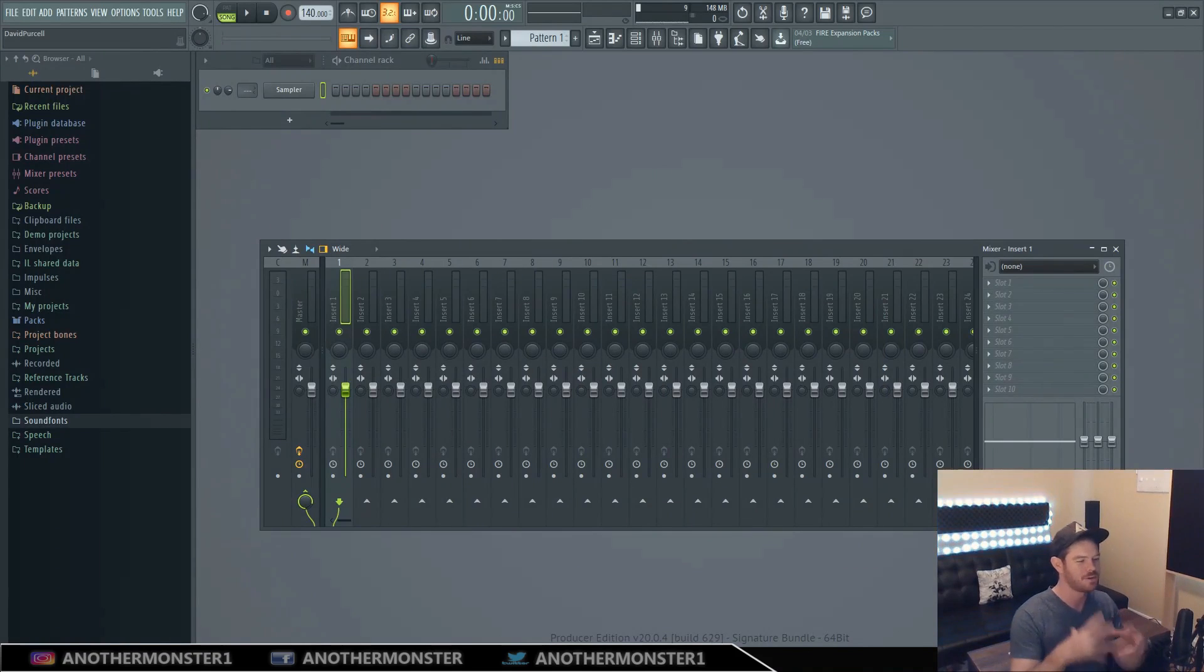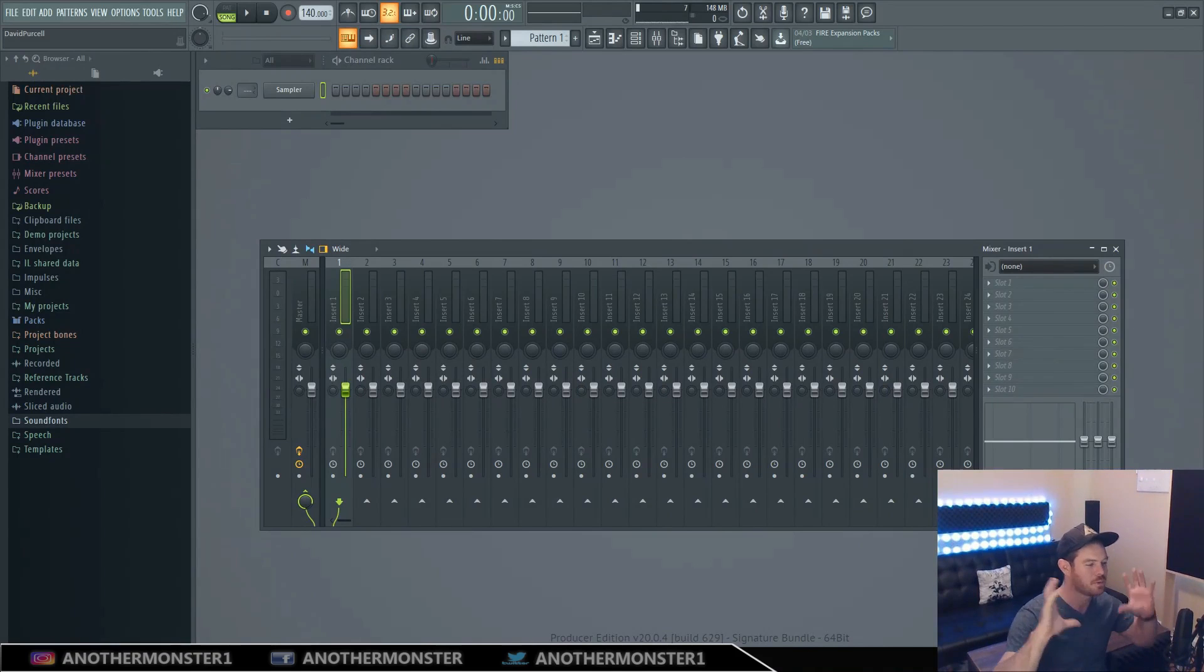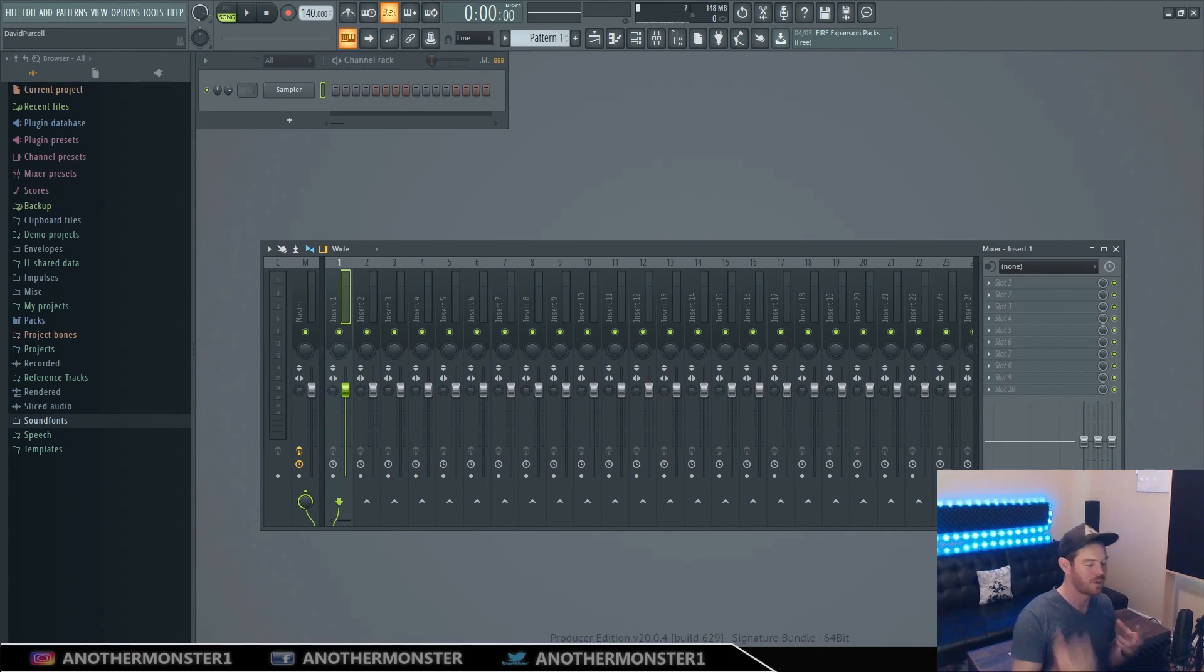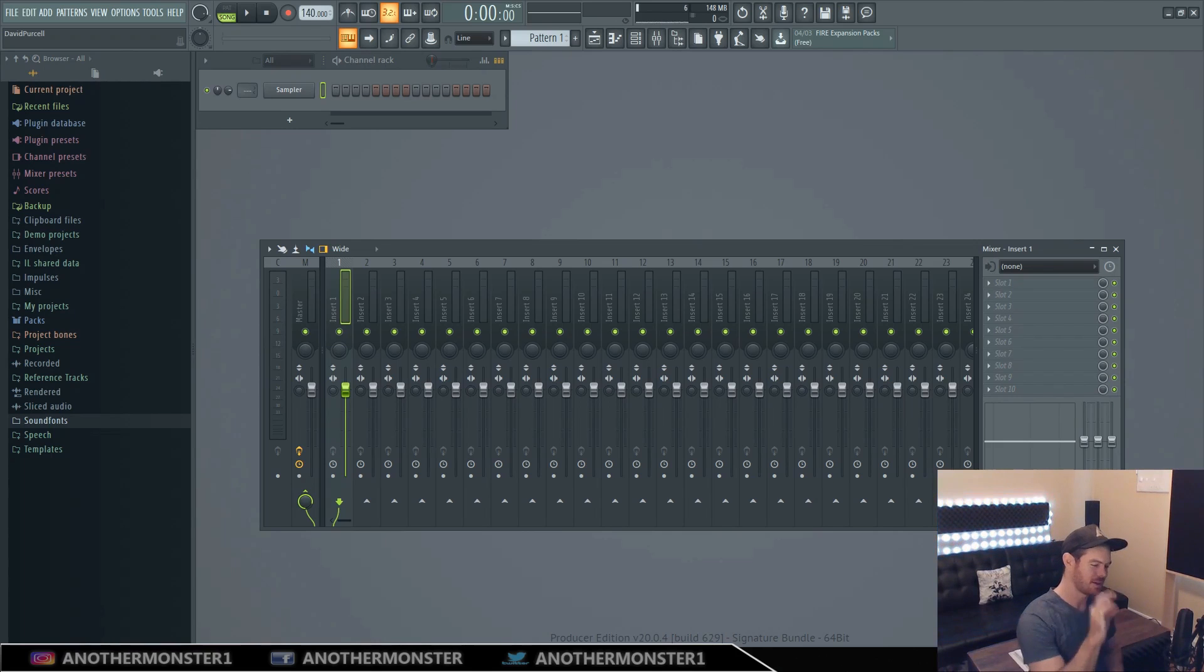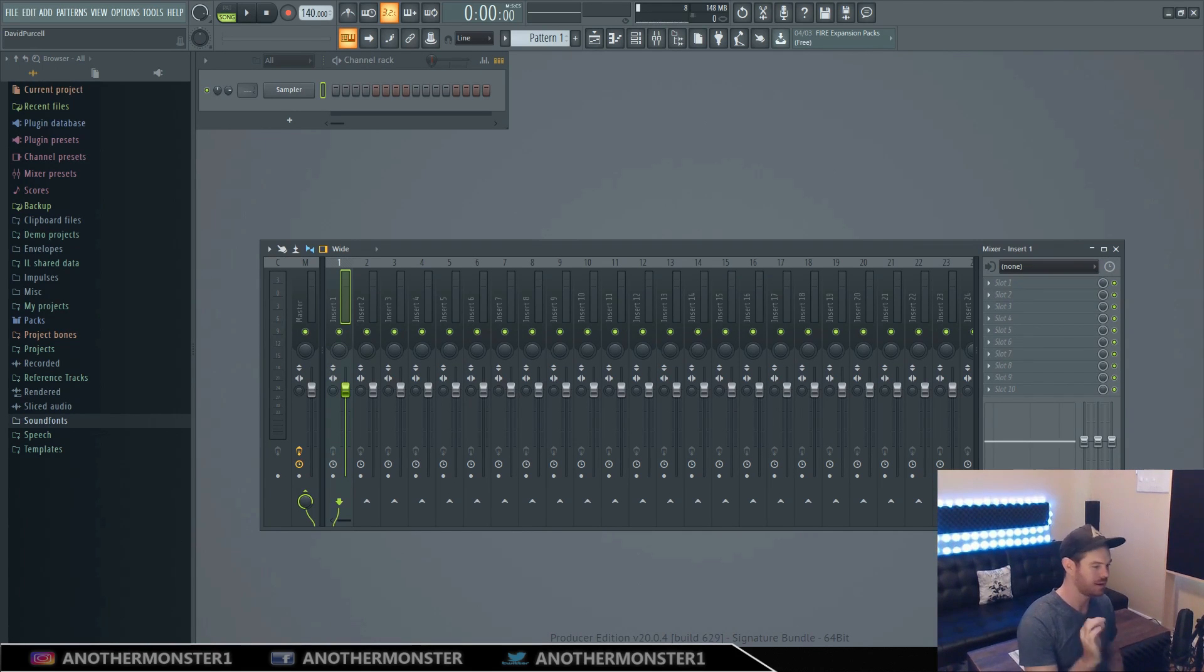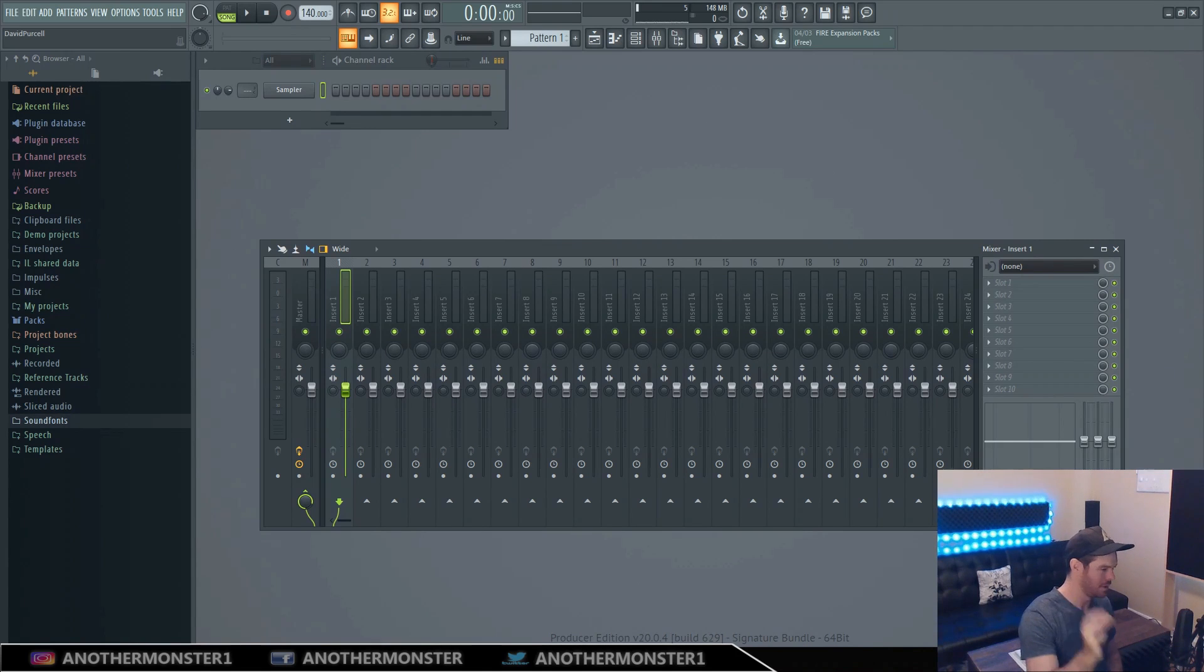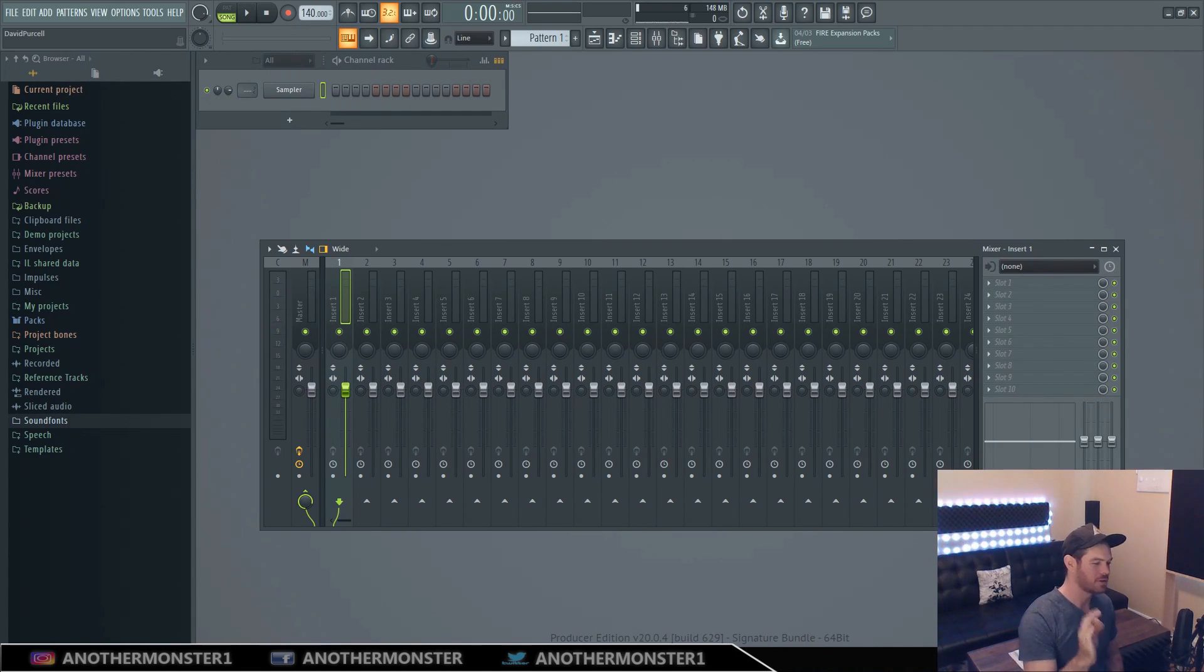All right so this is what I want you to do moving forward anytime you listen to music from now on start practicing this and what I want you to do is I want you to pick a specific element of that track instrument sound whatever and just hone in on it and really listen to it for as long as it takes to determine these three things.